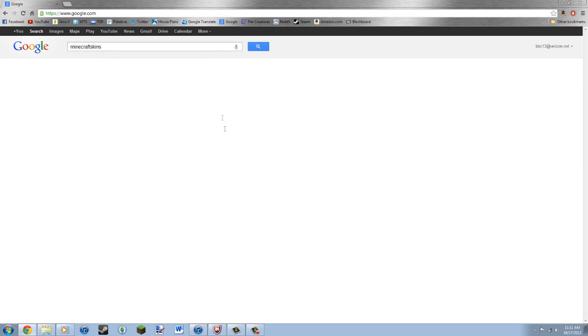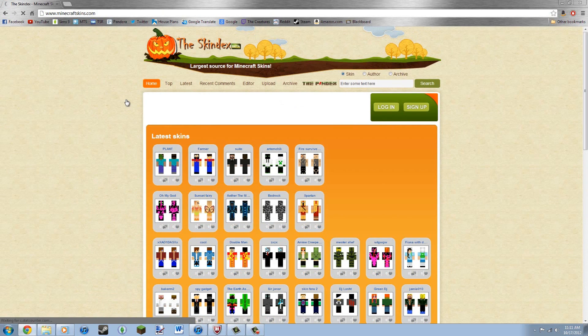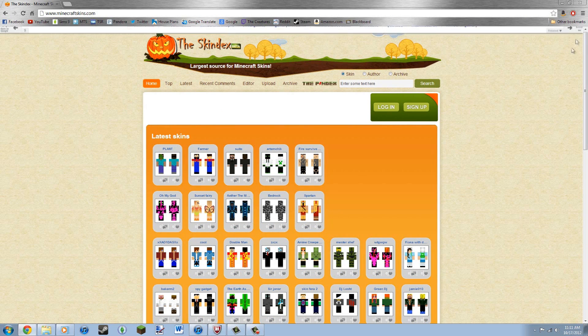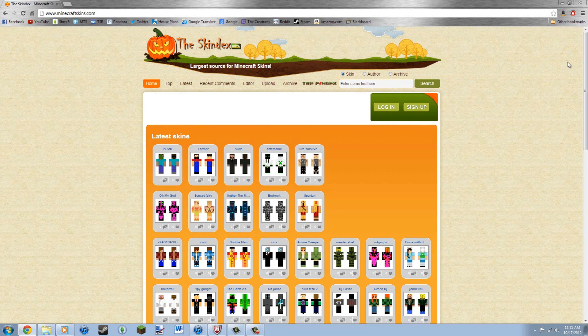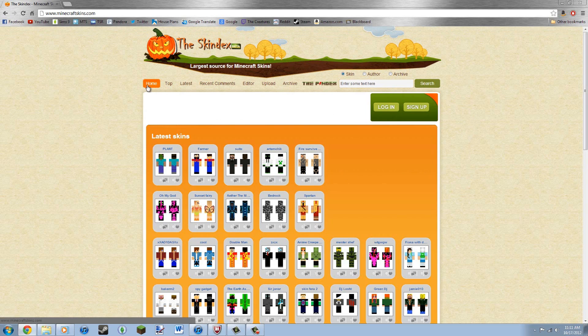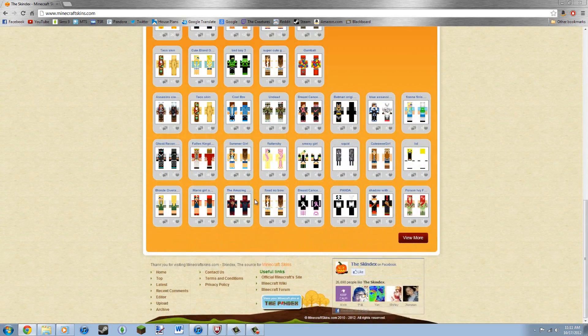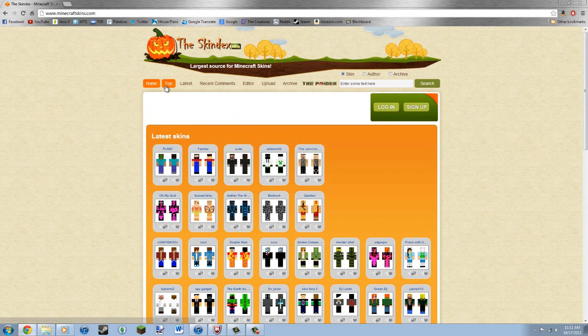So let's go to the Skindex. The first time that I did a tutorial for this, it was a completely different site. They made a major update sometime, I have no idea when, but basically here's what it looks like. You have the home page which has all the latest and top skins.